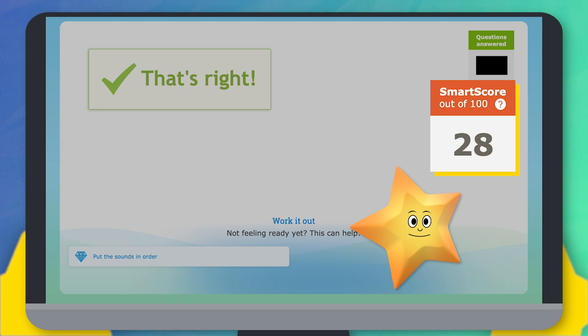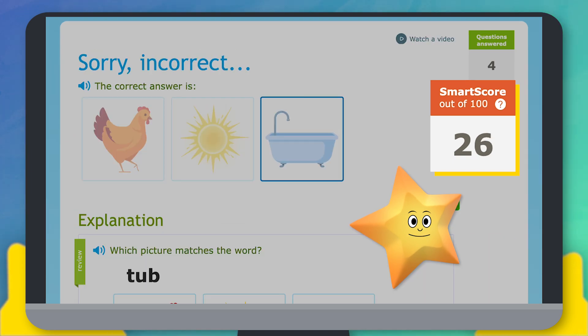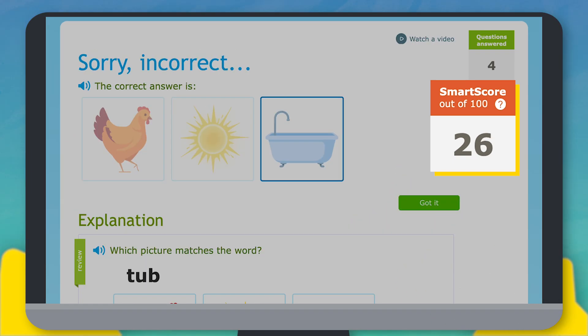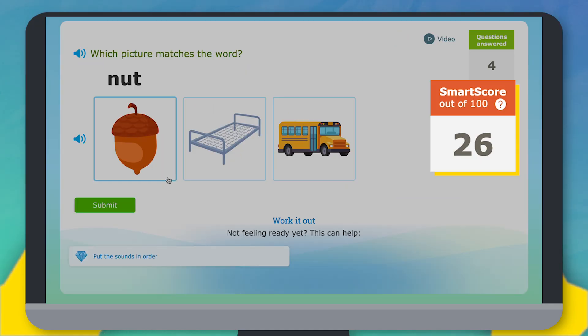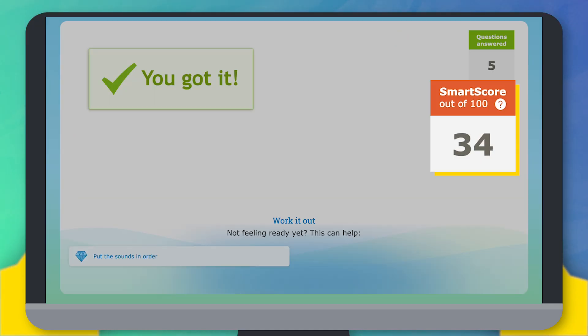If you miss a question, your score will go down a little, but that's okay. If you answer another question correctly, your SMART score will go right back up.